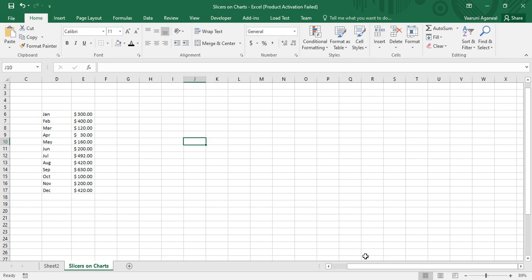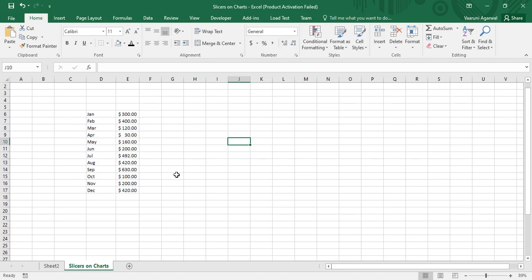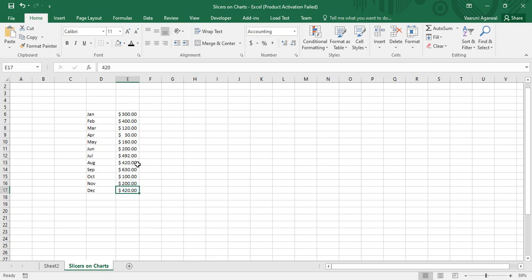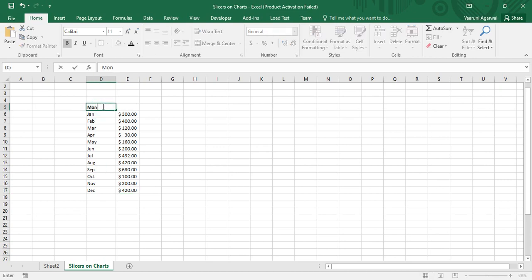Let's start. On screen you can see some data with all months from January to December and an amount written in dollars — this is the sales amount over 12 months. First of all, let us provide it with some headers, like Months and Sales. Once our data is ready, we can proceed.